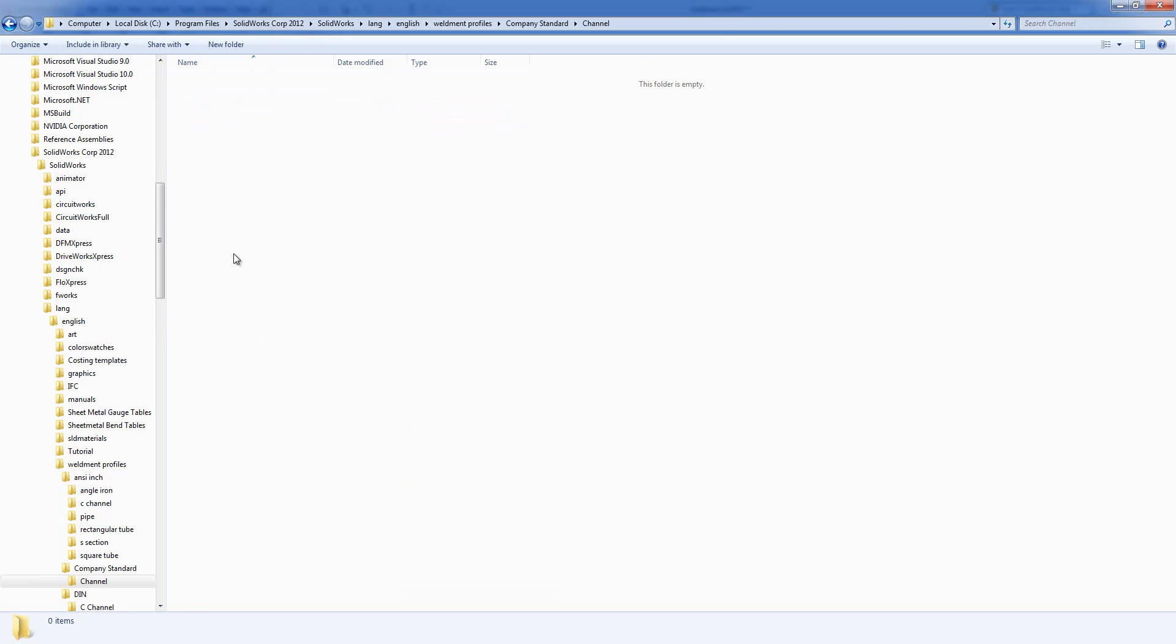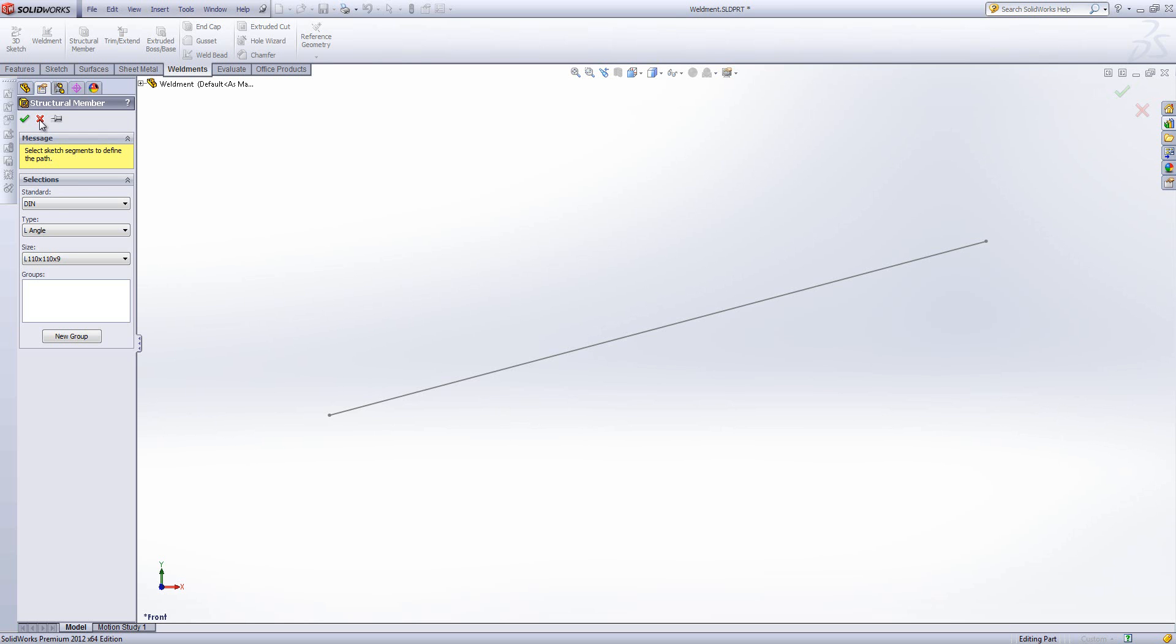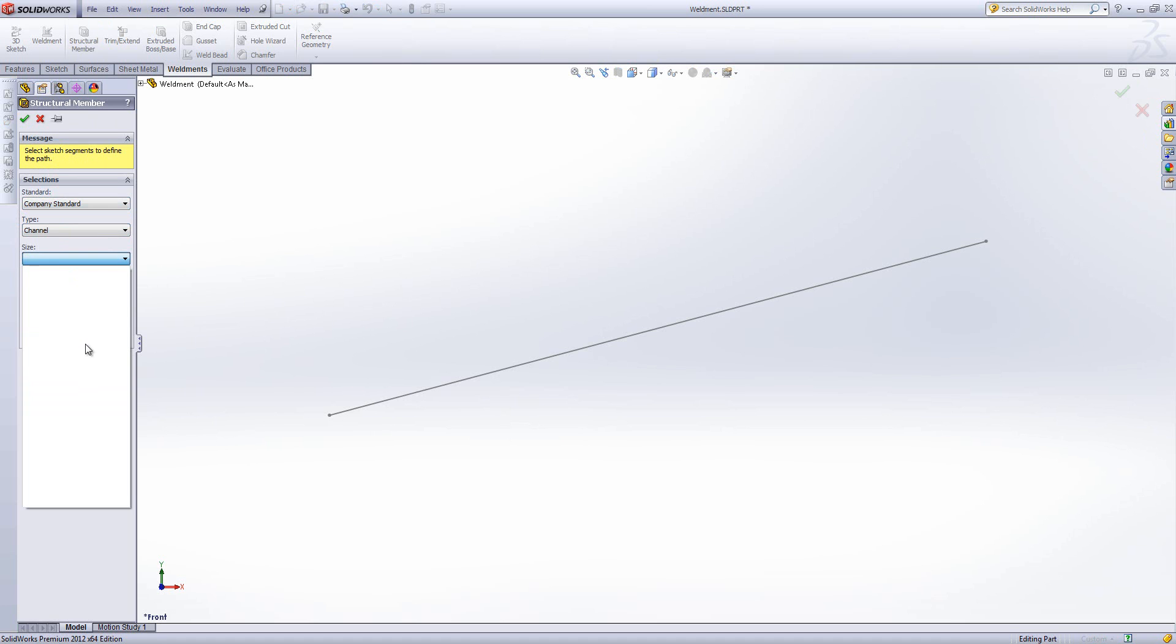And if I jump back into SOLIDWORKS and restart that structural member tool, you'll see I can choose company standard now and the channel, although I've got no sizes created yet.